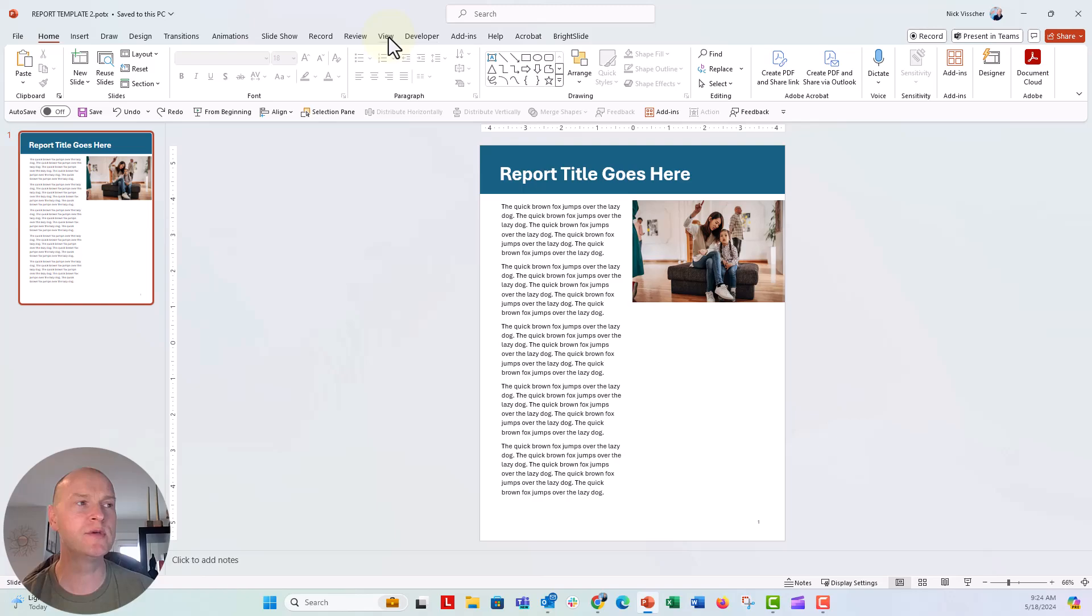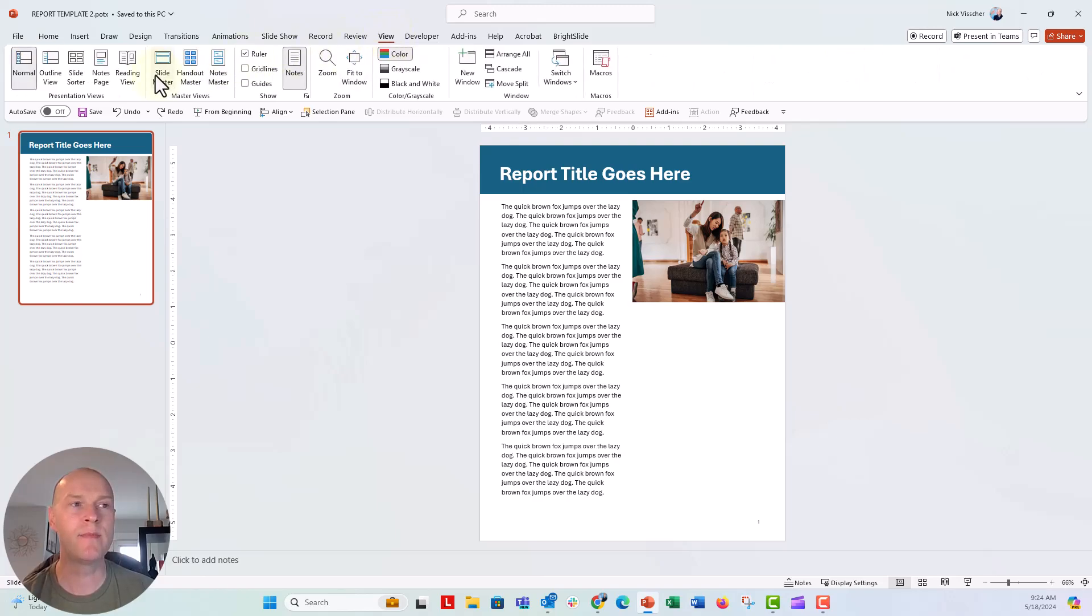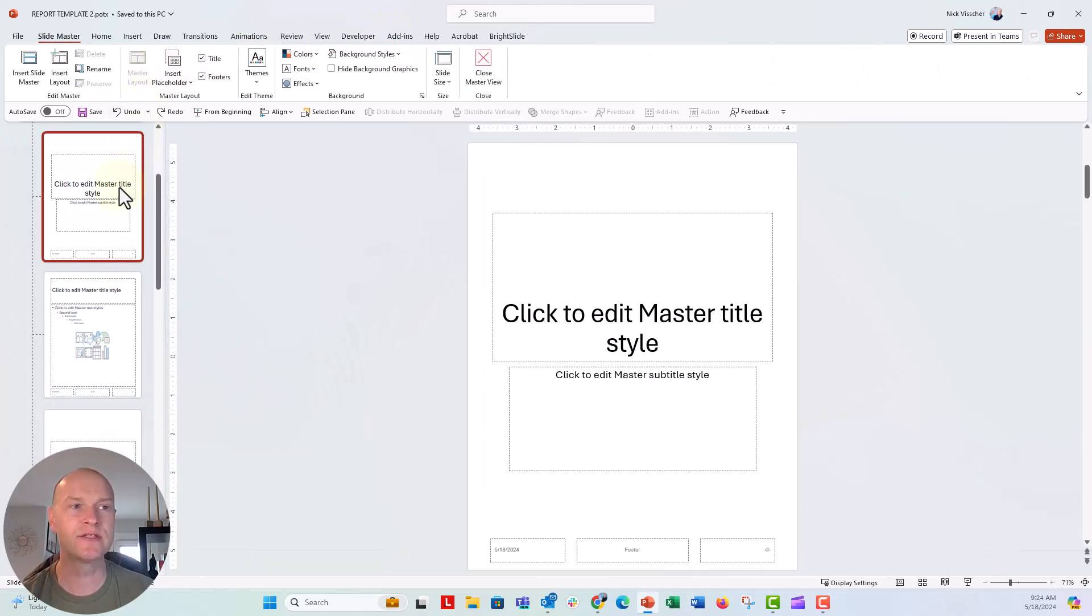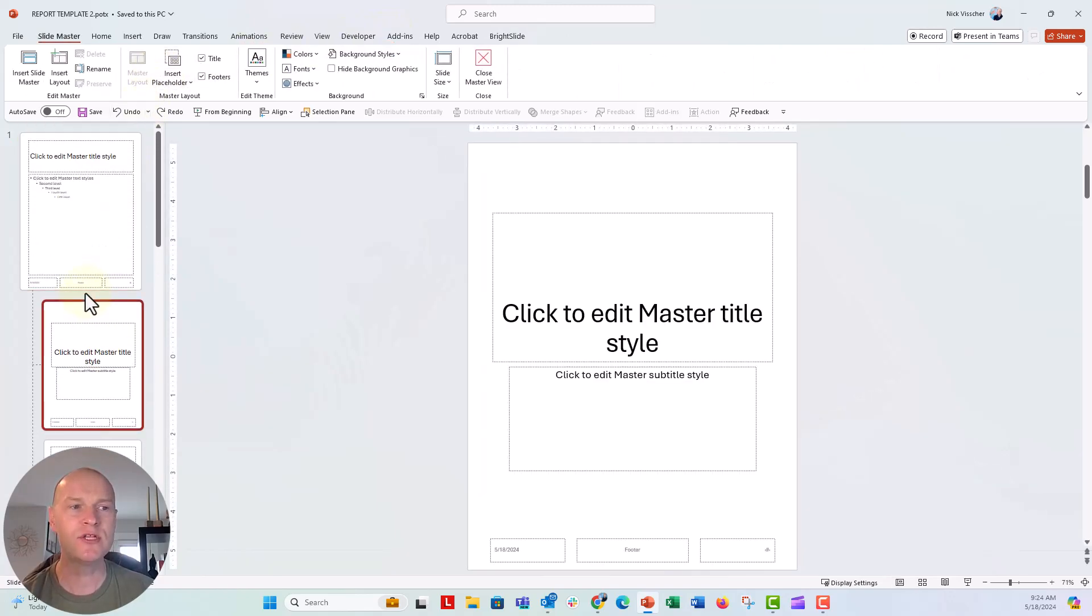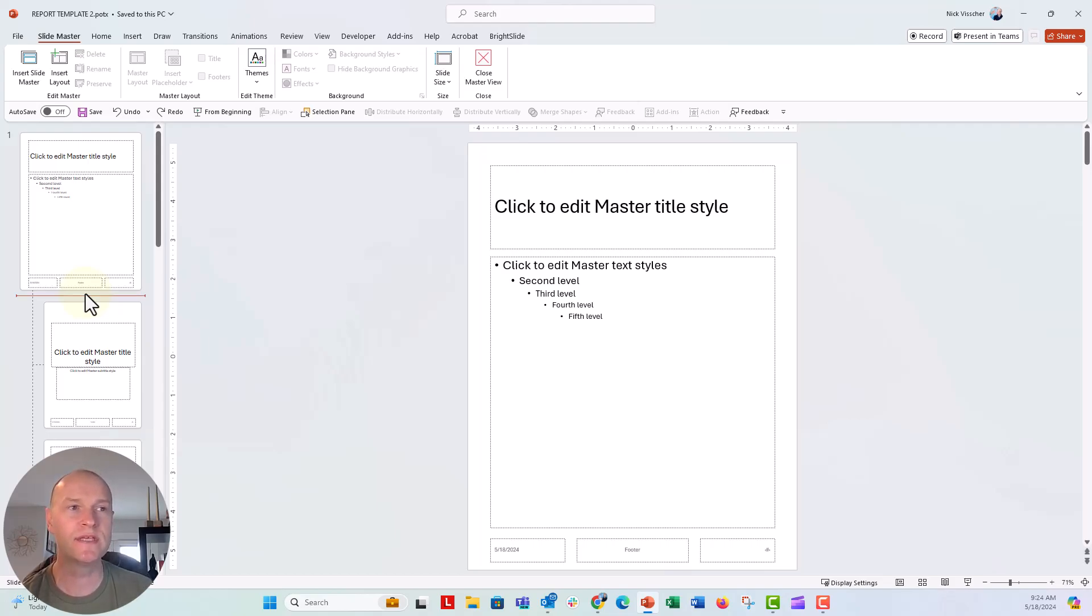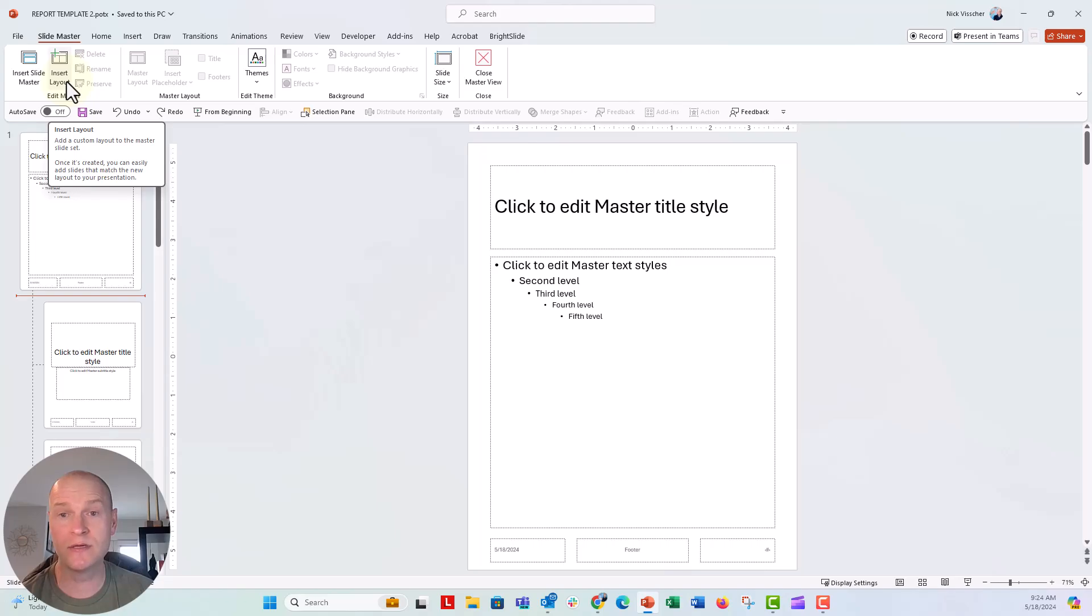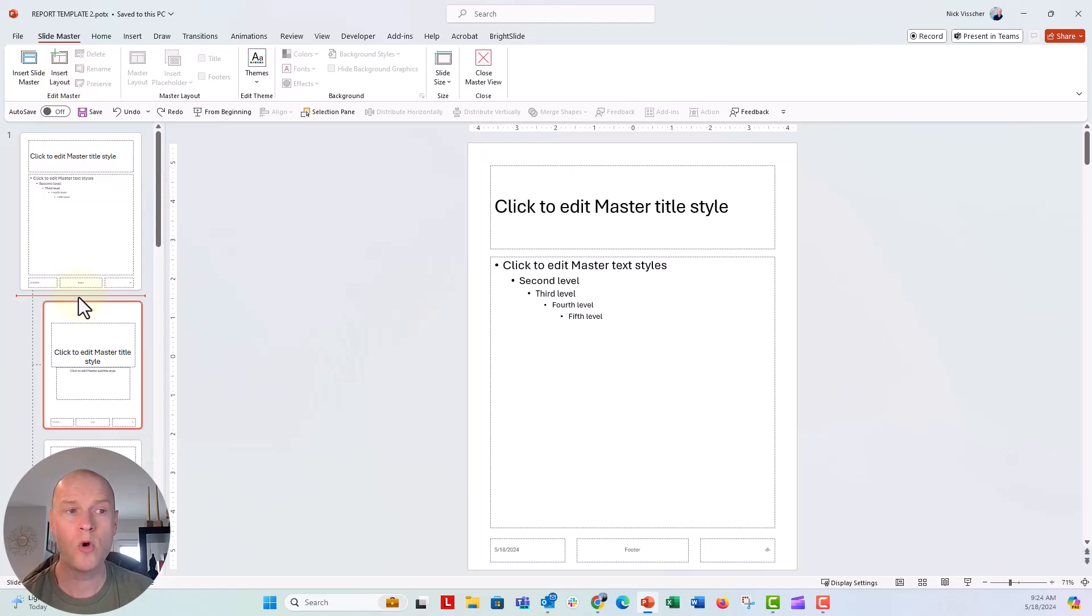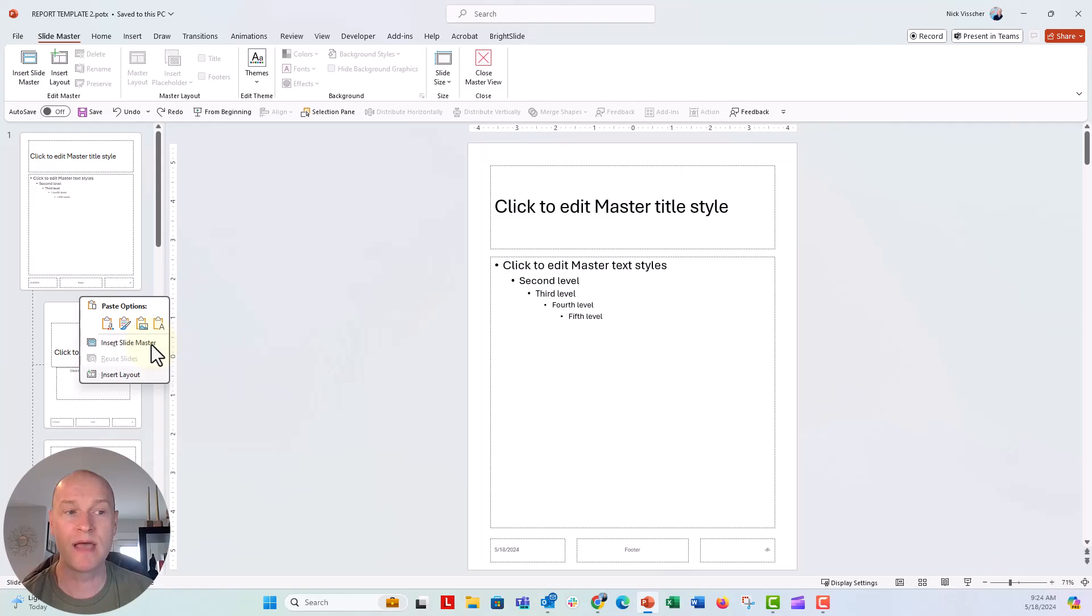What we need to do is go over to the view tab, back to the slide master. And I'm going to insert a new slide layout. You can do this by going up here to the ribbon, insert layout, or you can right-click and say insert layout.